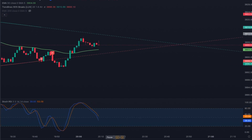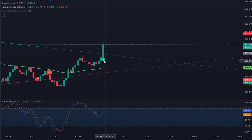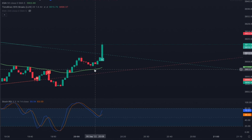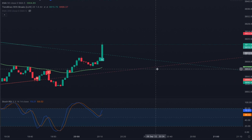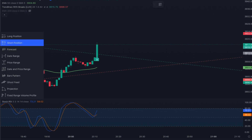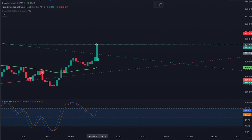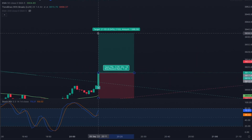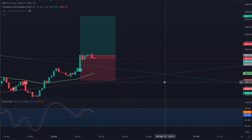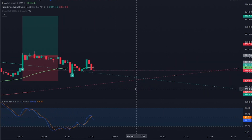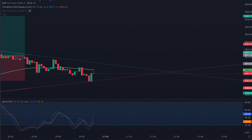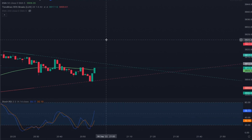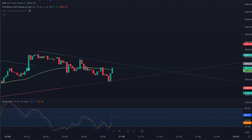Another buy signal: price broke through the trend line with good momentum and is above the 50 EMA with a recent crossing. I enter long with stop loss below the 50 EMA and take profit at 1:5. That's another losing trade — currently three wins and three losses. Let's wait for the next signal.